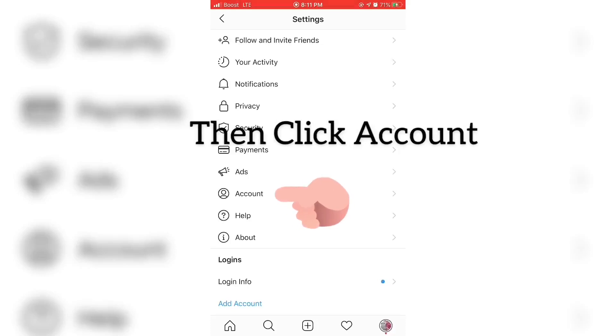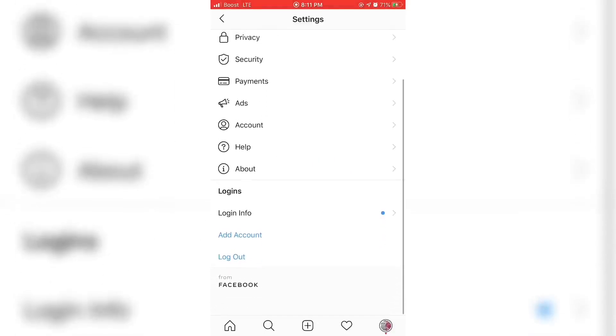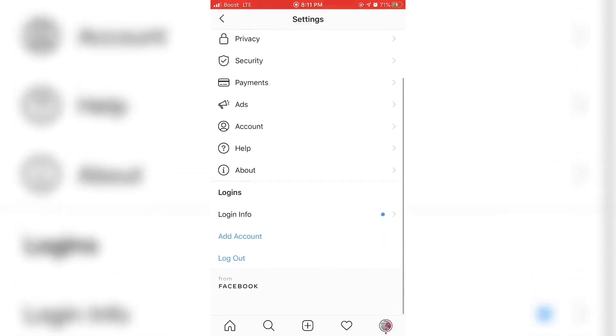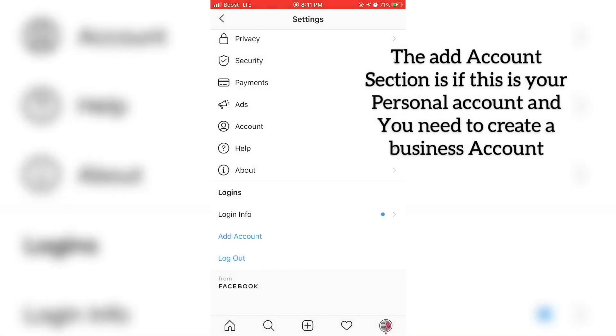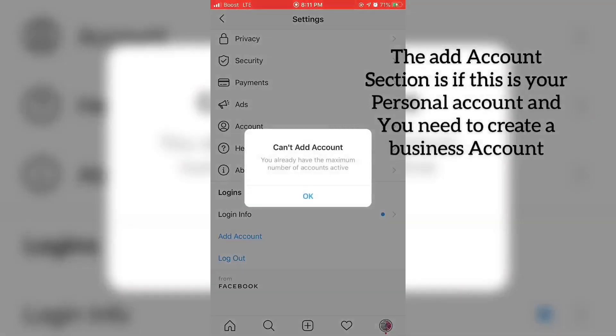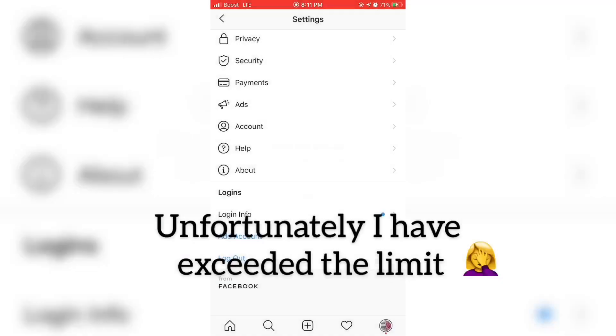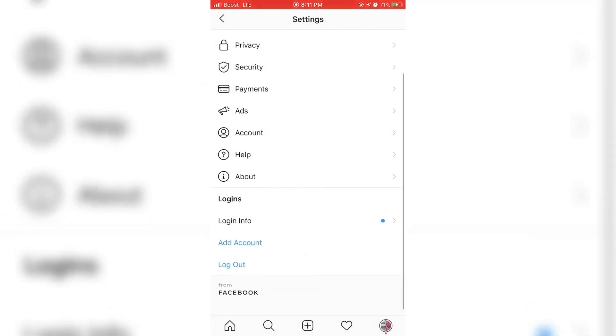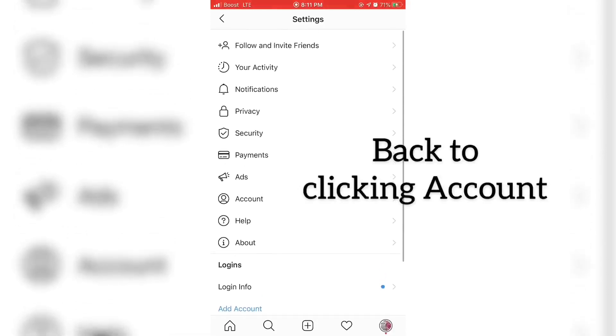This video basically shows everything that you should do, so you won't have any problem doing it. I however have too many accounts added to my Instagram, so I'm not allowed to have any more.